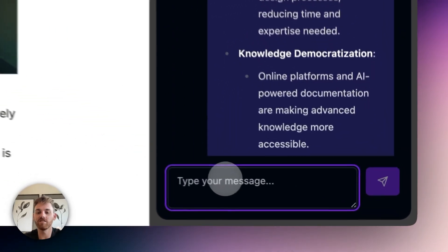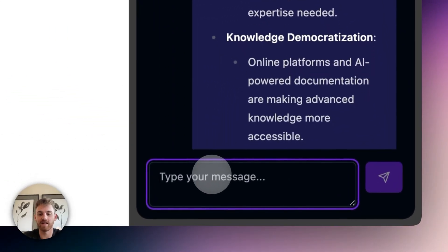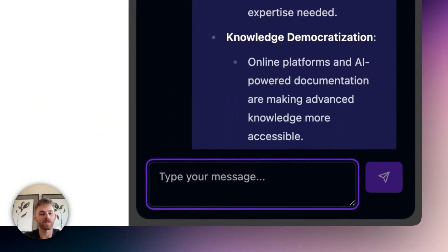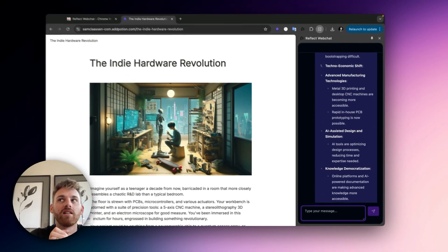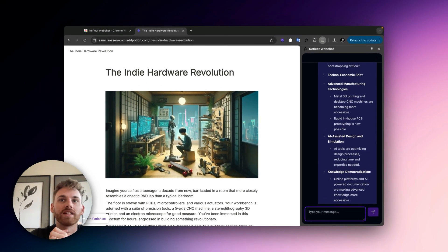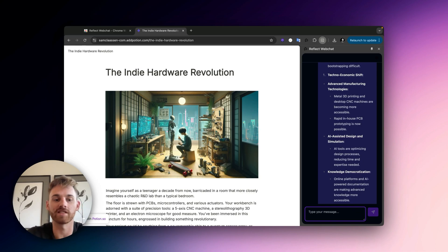Something else I could do is I could say, I actually haven't tried this one very much, please write me a short LinkedIn post based on the information in this article.